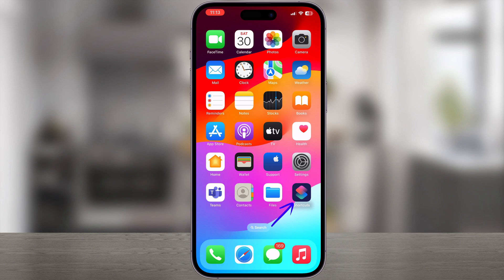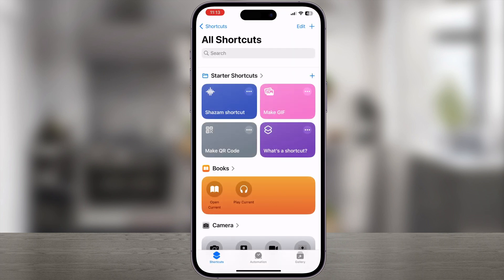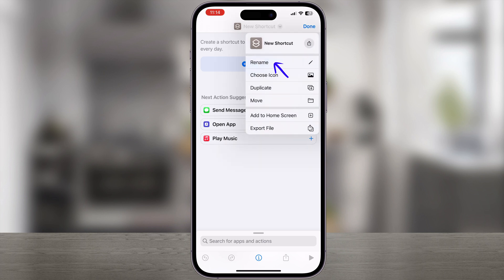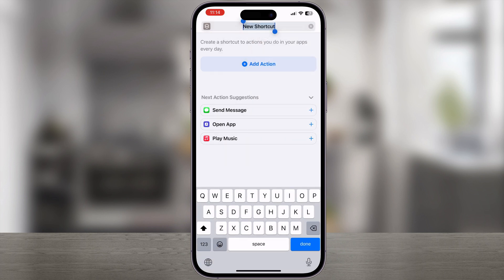Open the Shortcuts app. Hit the plus button in the top right corner to create a new shortcut. Tap on New Shortcut at the top, select Rename, give it a name, then tap Done.